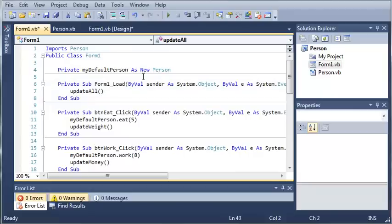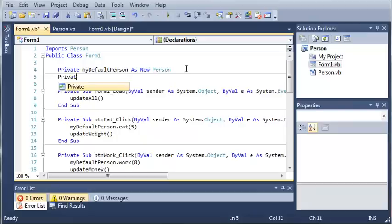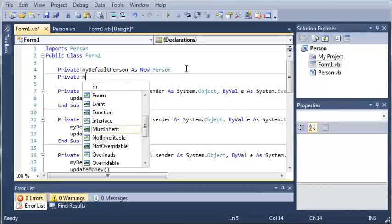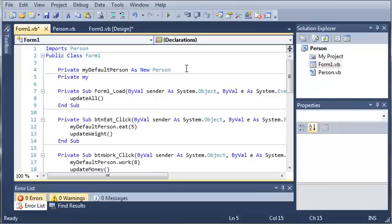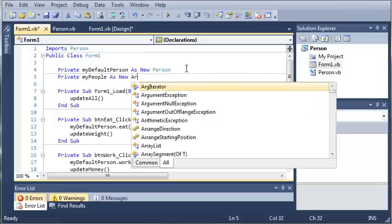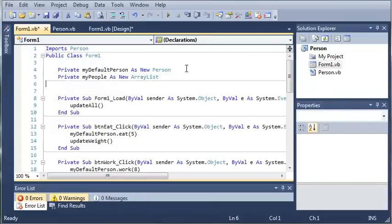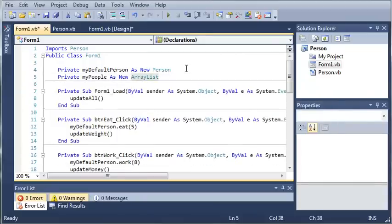So now what we need to do is we need to come down here and we need to create an array list to store all of our people. So we'll do this by typing private my people as new array list. So this is what we're going to use to store all of the people that are created.